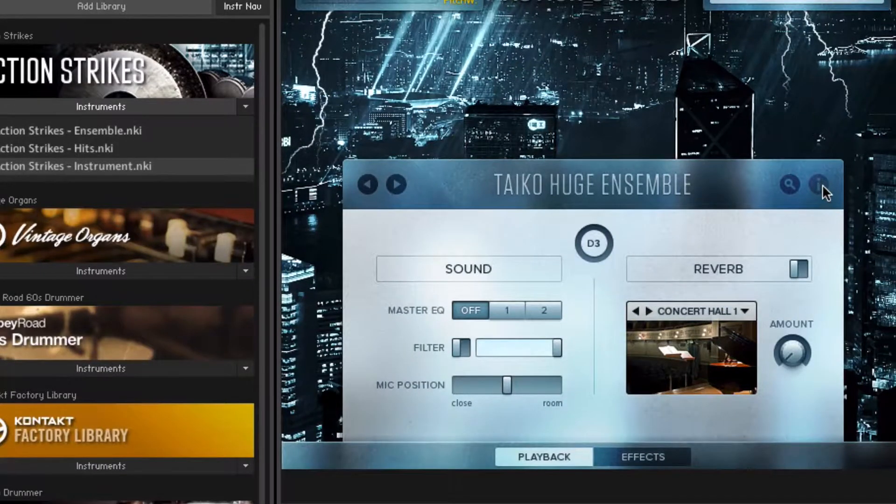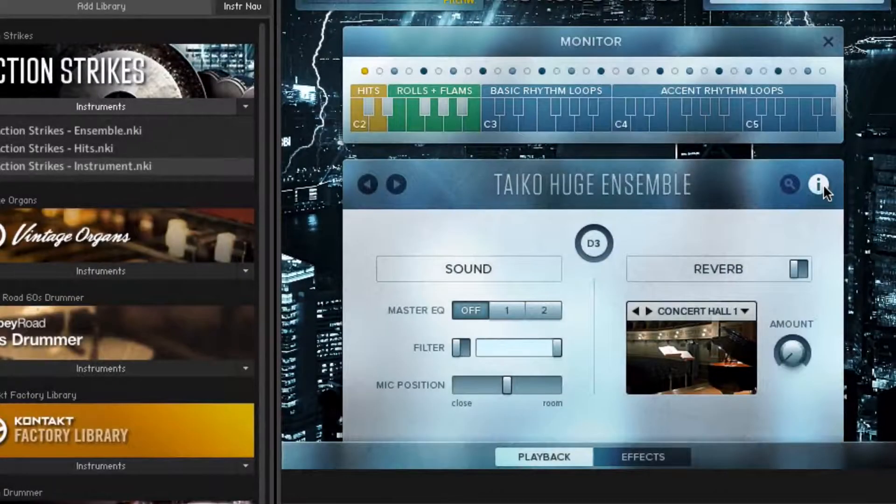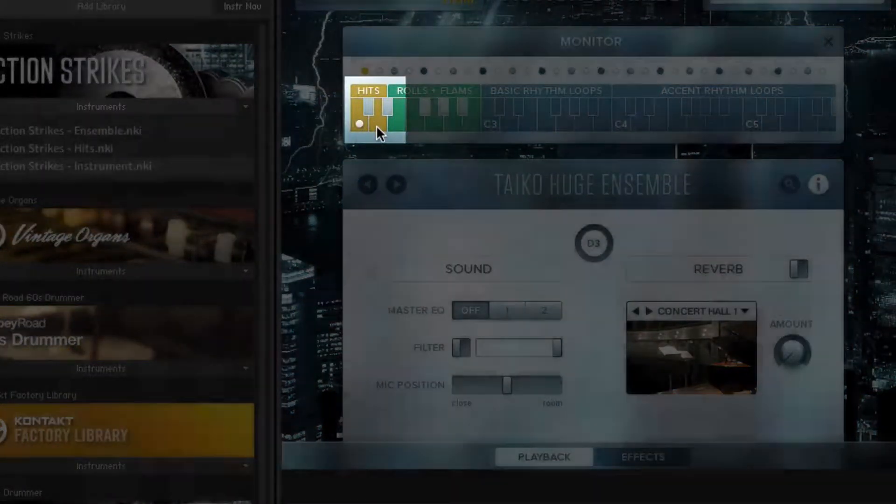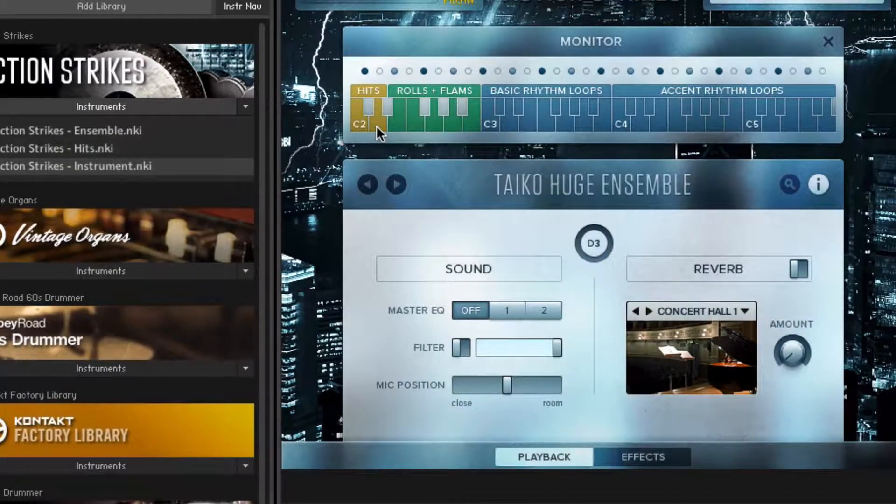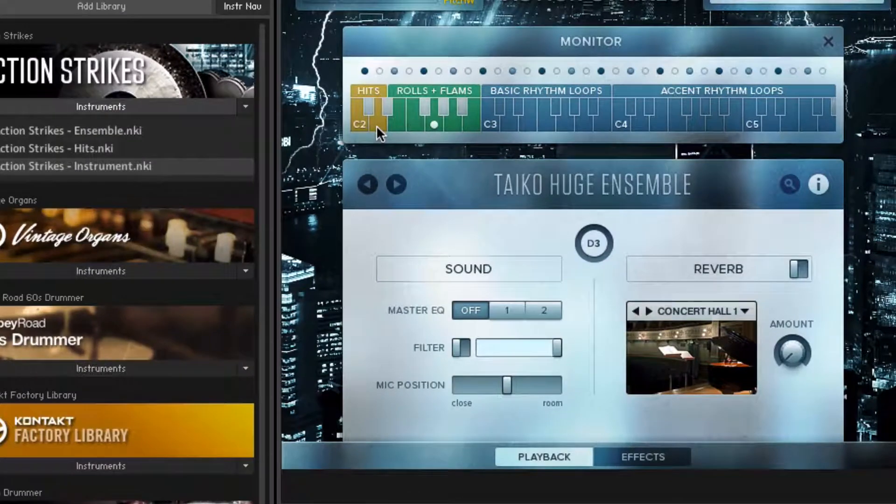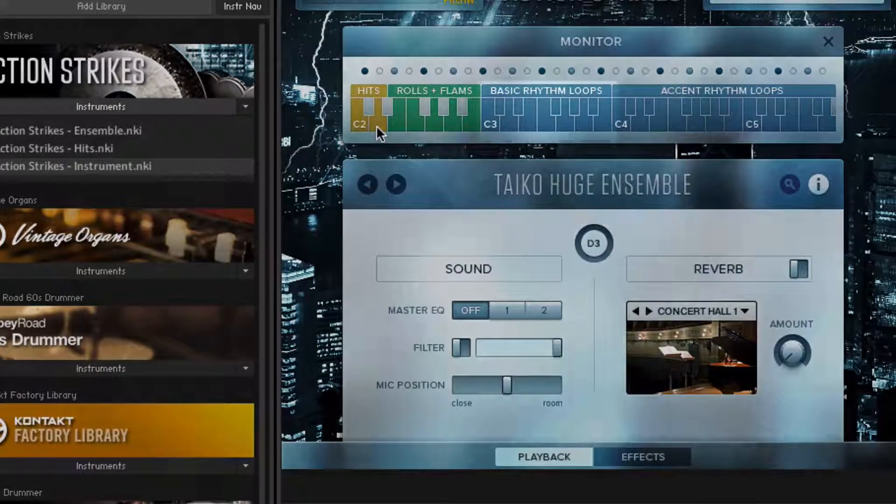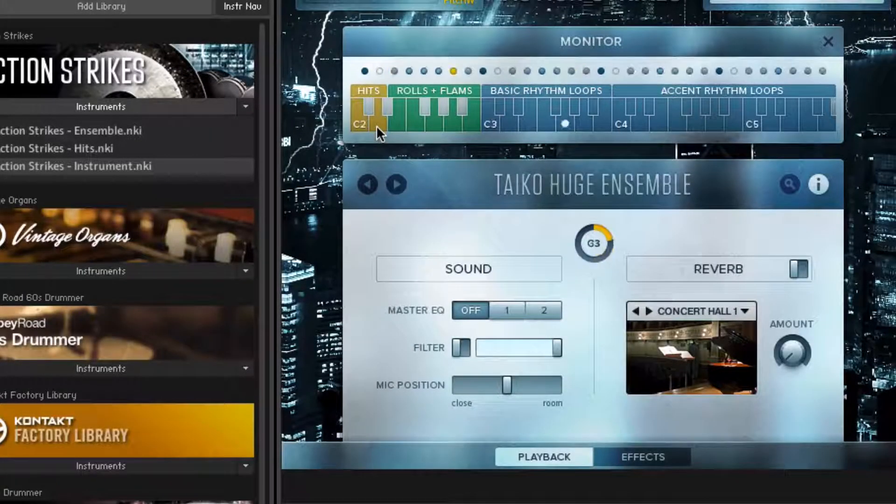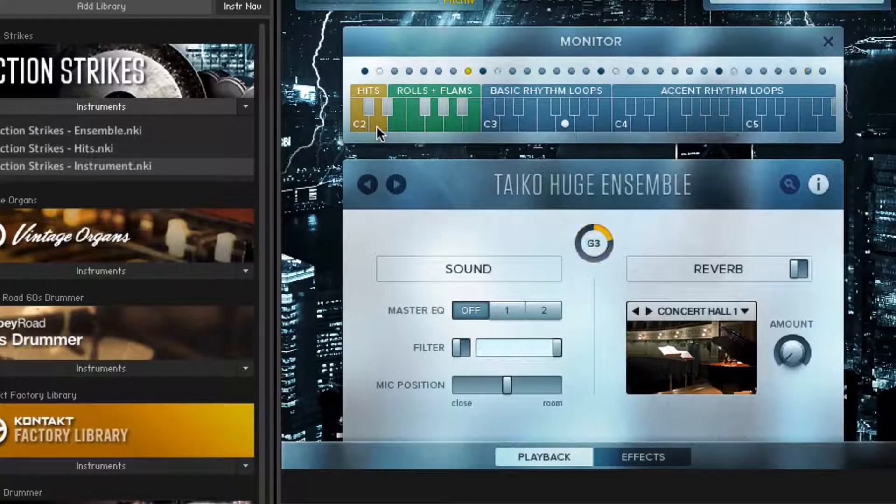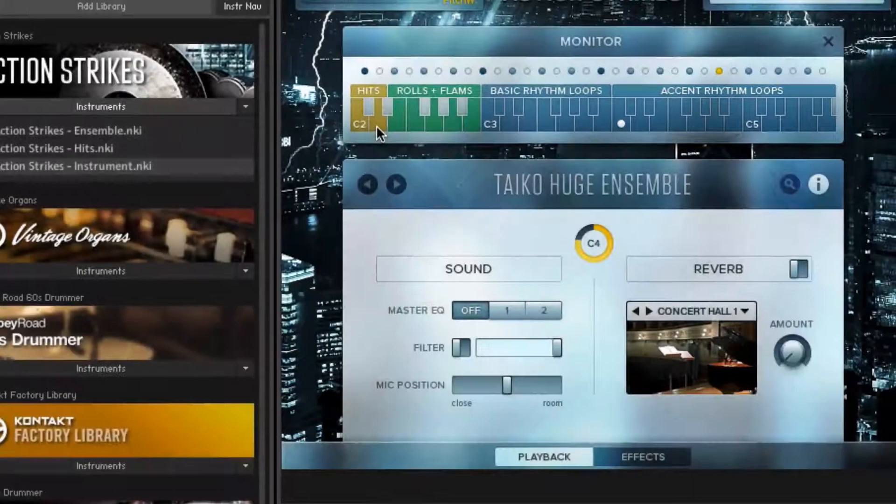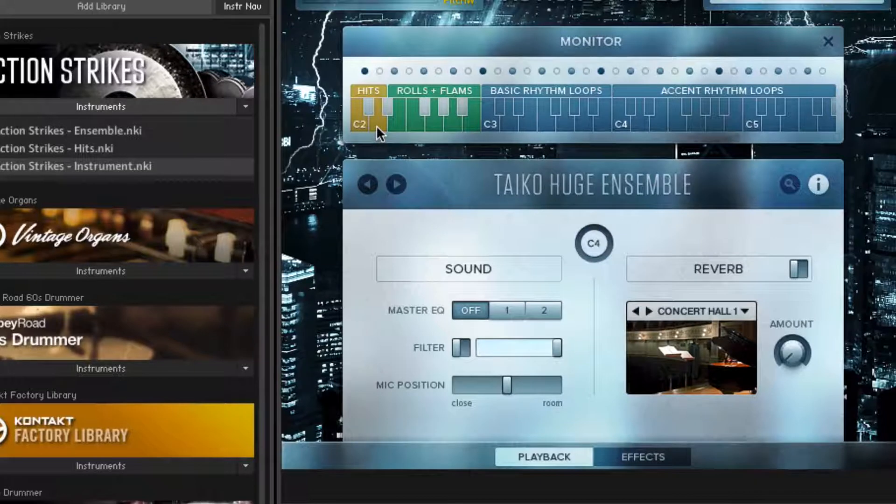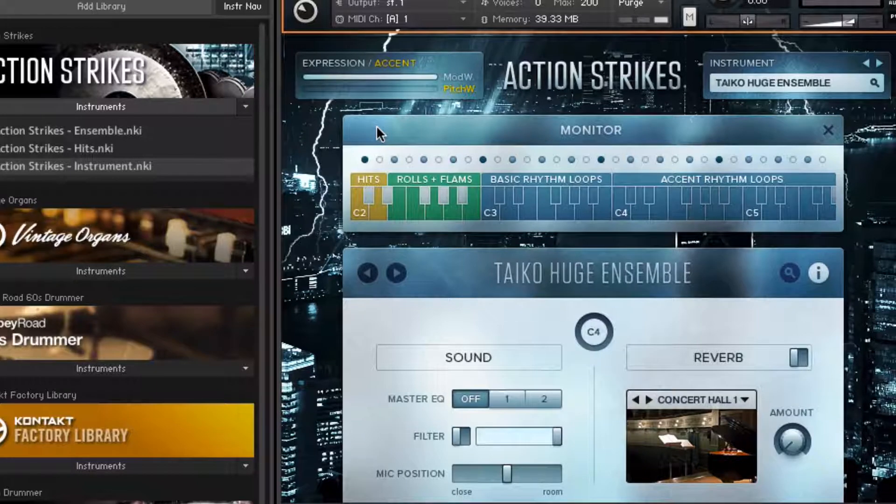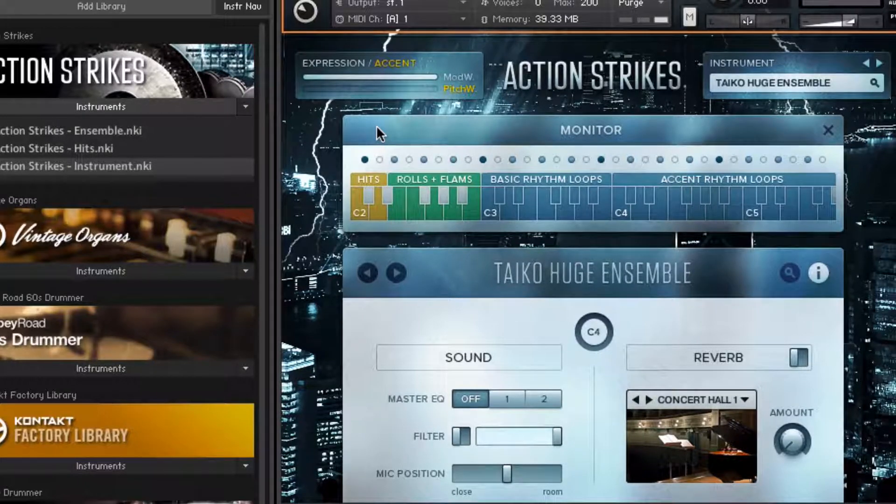This info button brings up a map of what keys do what. The two yellow ones at the bottom are single hits. And there's a bunch of rolls and flames. And then here are all the loops. Here's some accent rhythm loops. And if you use the pitch wheel in conjunction with the accented loops you can get some very musical expression.